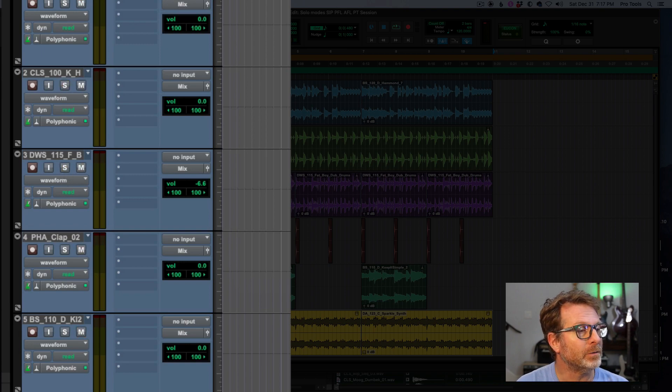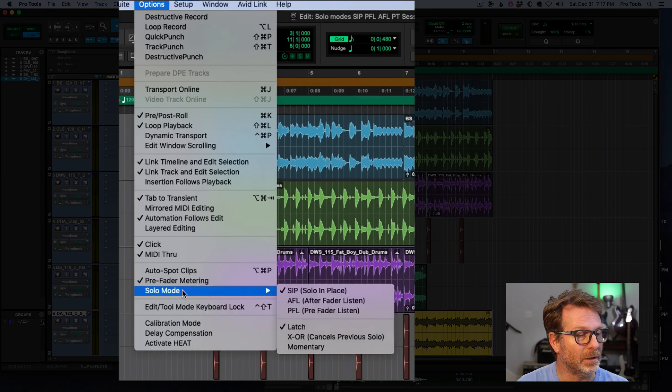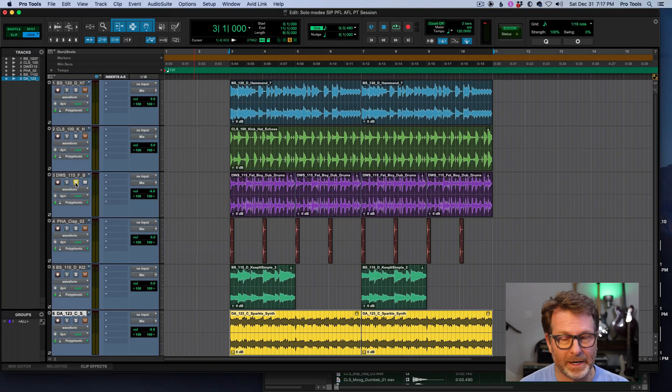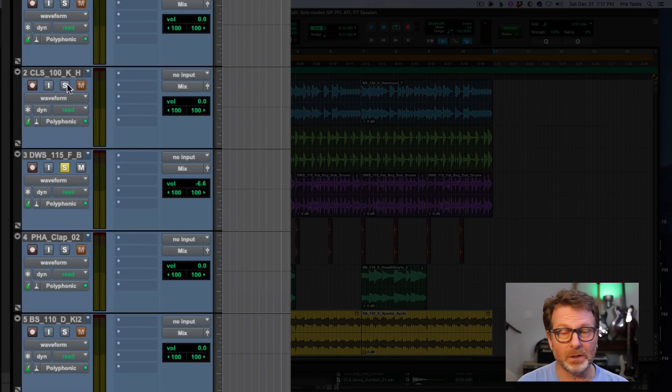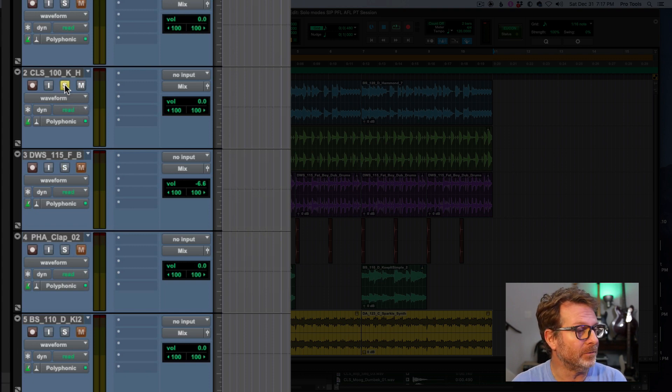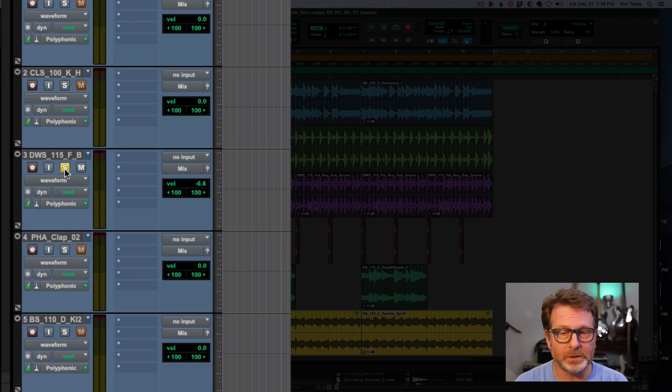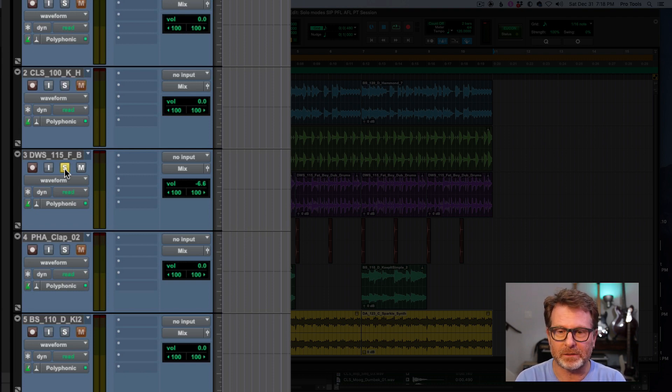If I go to the XOR, when I have one track soloed and I solo a second, the previous solo track will unsolo. And this is kind of handy if you want to do A-B comparisons of two tracks.